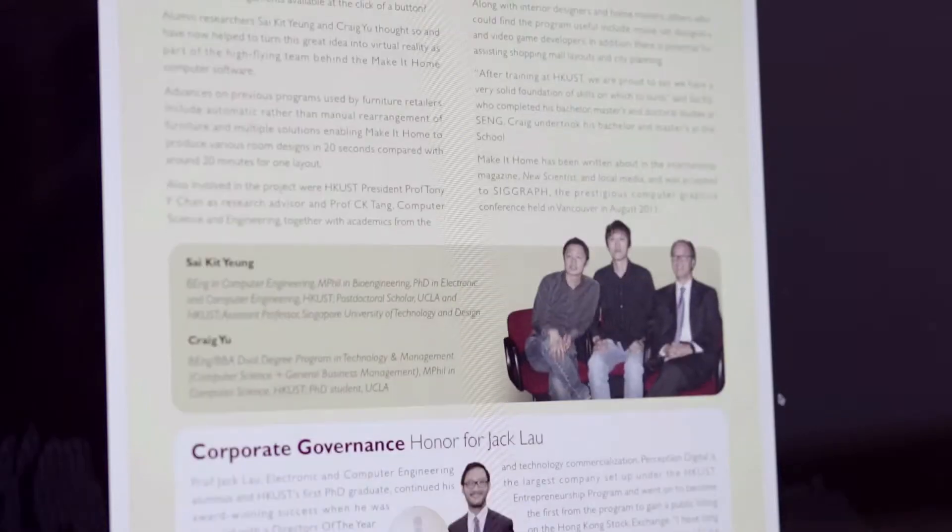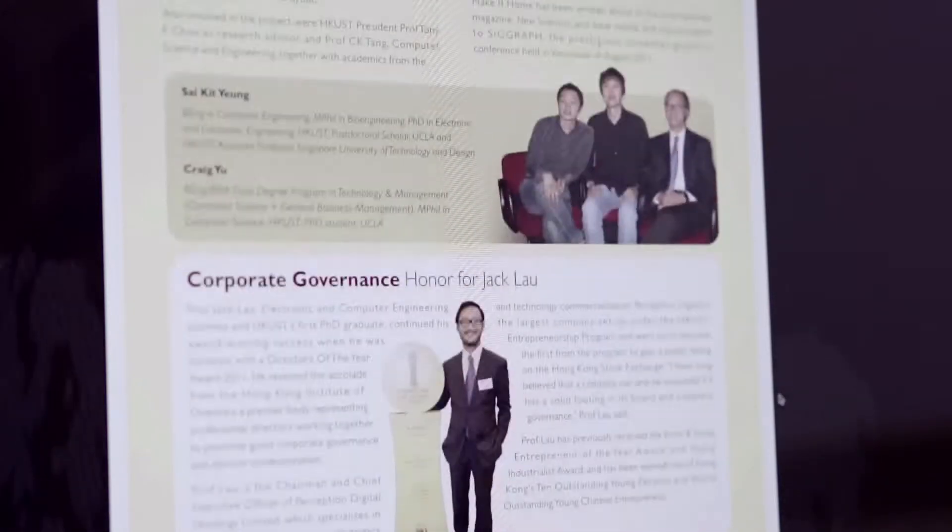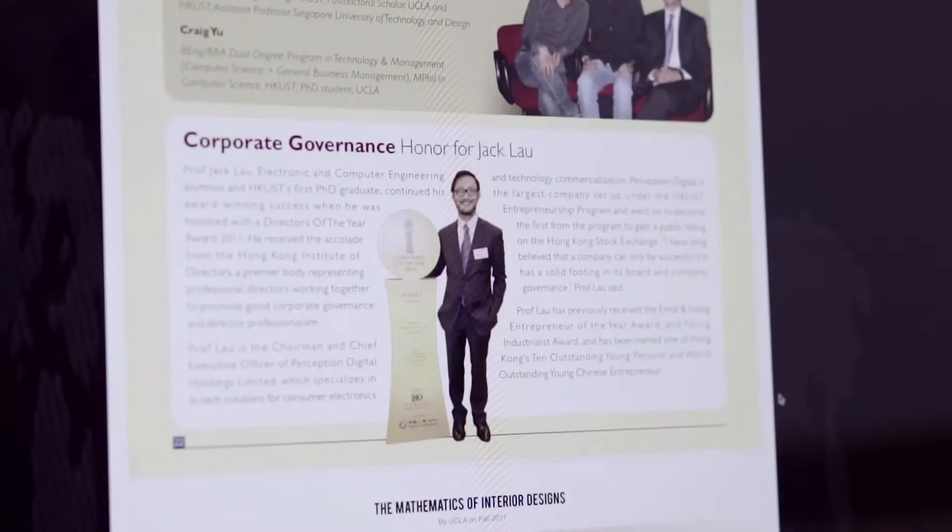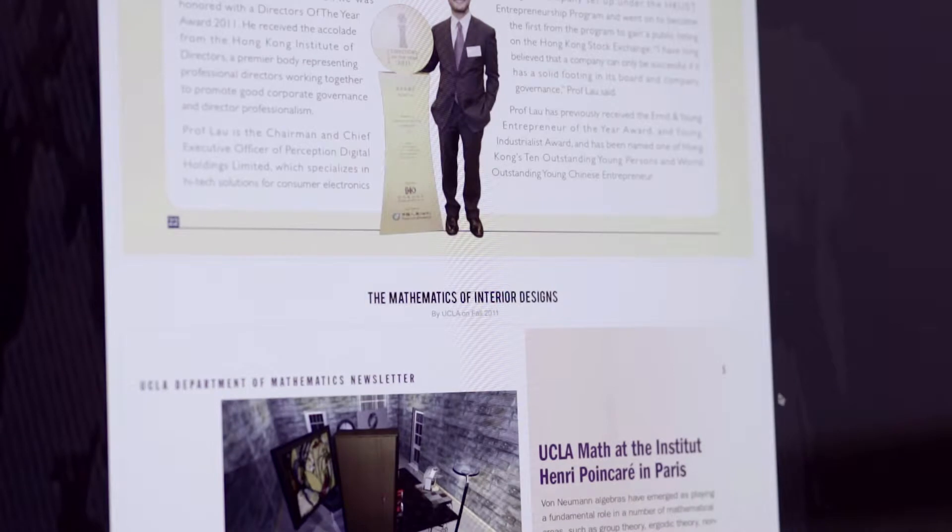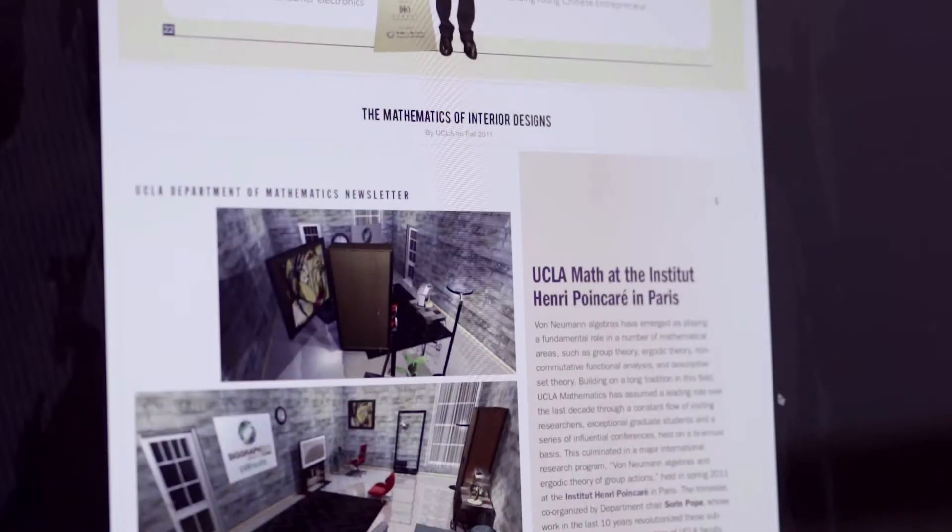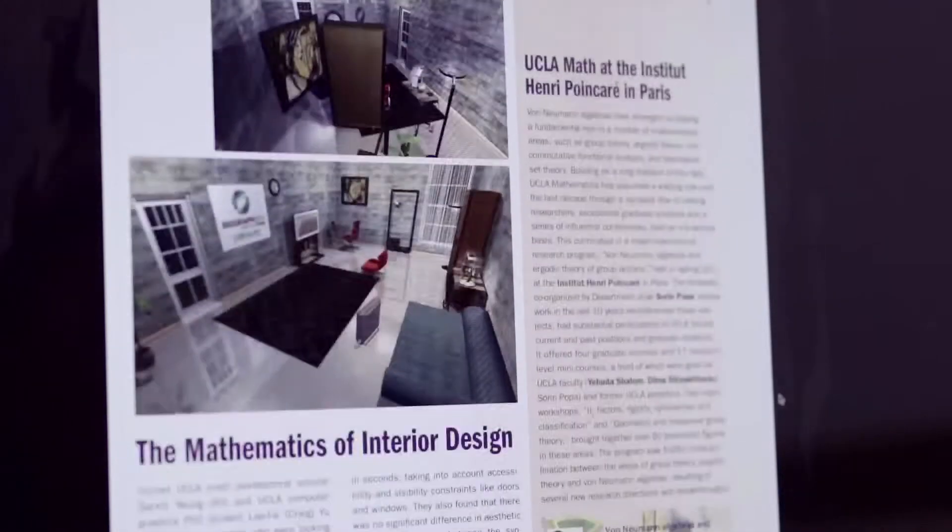This is research about how to make use of optimization to help users automatically decorate their house.